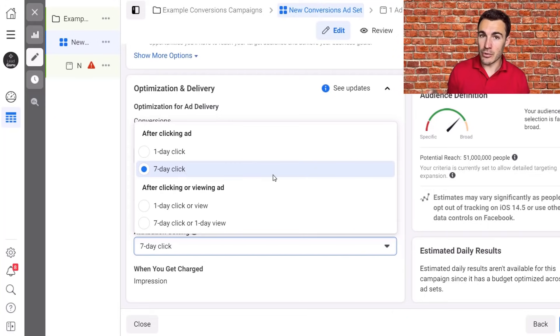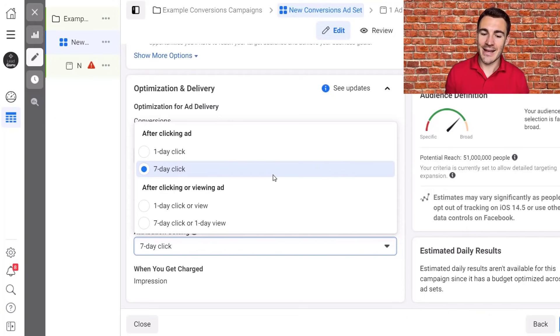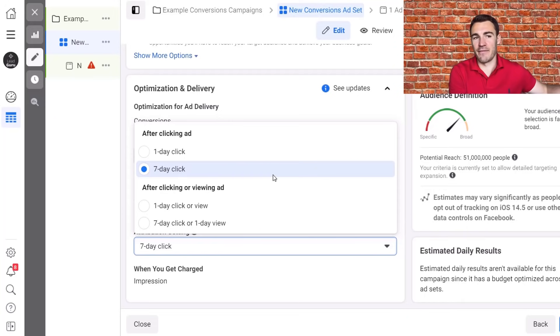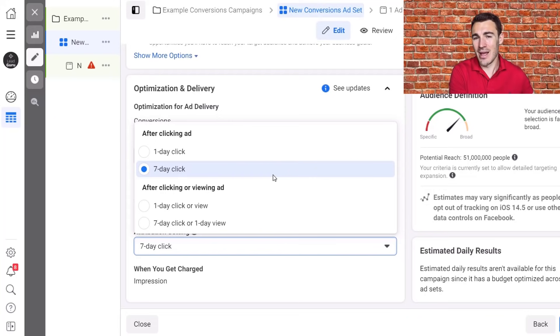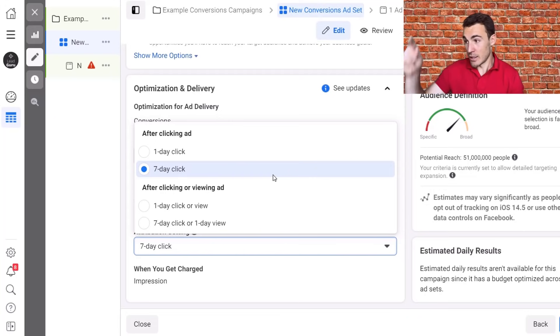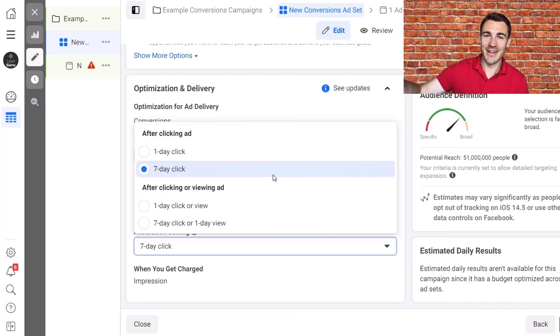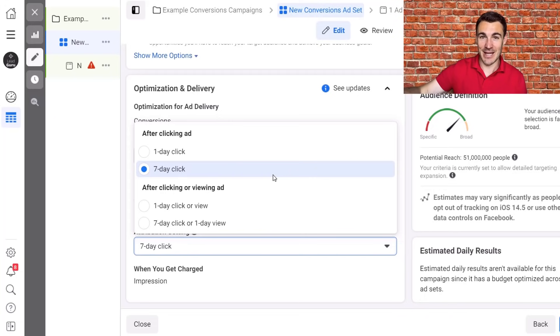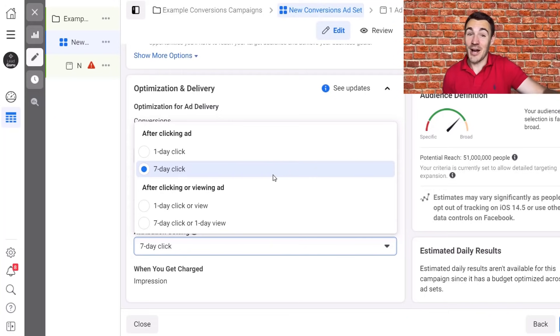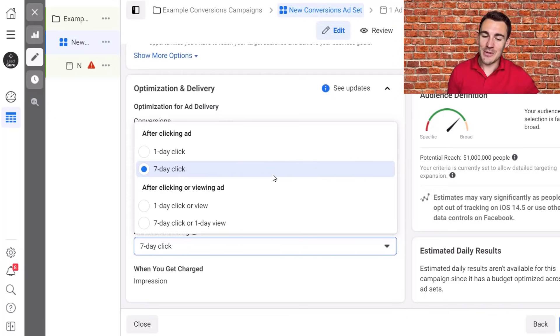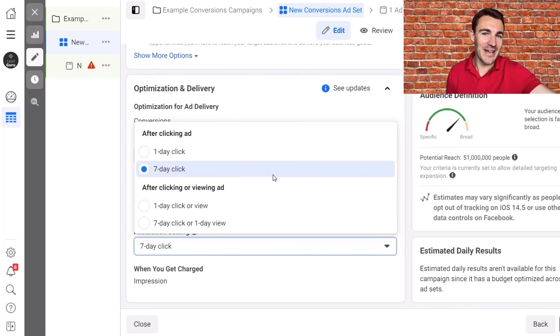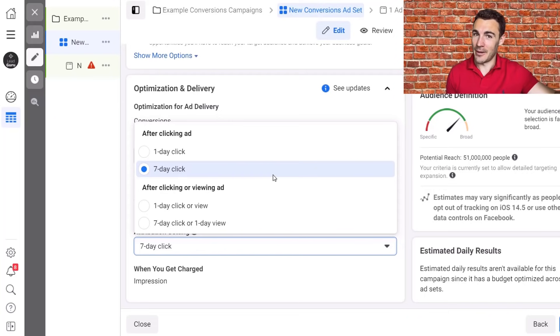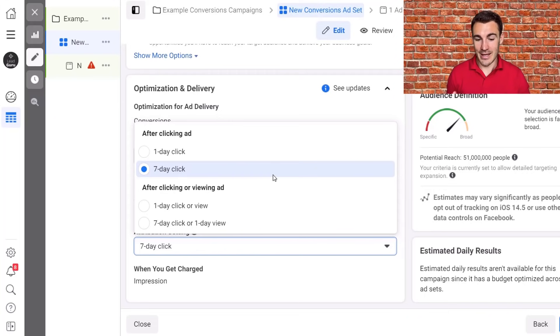And what I've heard a lot of people do is they will recommend one day click because of course, if you were running seven day click and you ran that for two or three days and almost no data came through. And then you switch over to one day click and immediately you start seeing data coming in. What you may not realize is that the one day is modeled. It doesn't necessarily mean that's really what's happening. And the seven day data would have come in. You just didn't give it long enough.